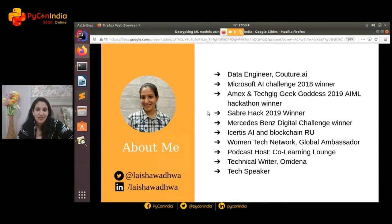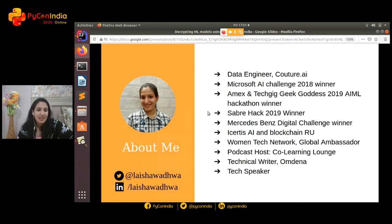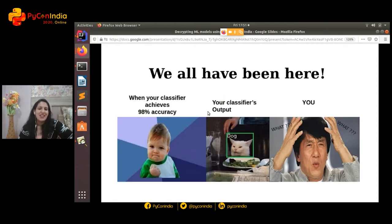A little introduction about me: I work as a data engineer at Kutu.ai and I love participating in hackathons — I've won a couple at Microsoft, Saber, and Mercedes. I also occasionally host podcasts with Co-Learning Lounge and I'm a technical writer with them. So let's get started.